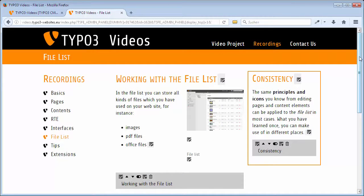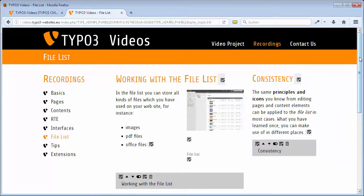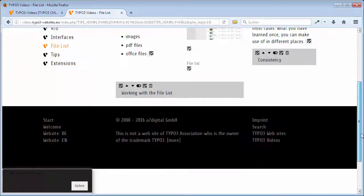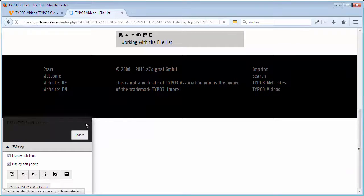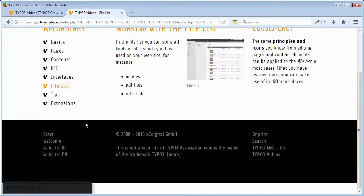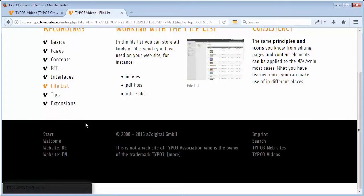To deactivate the frontend editing, I click again on the arrow on the right of the admin panel and can see my page the way all visitors do.